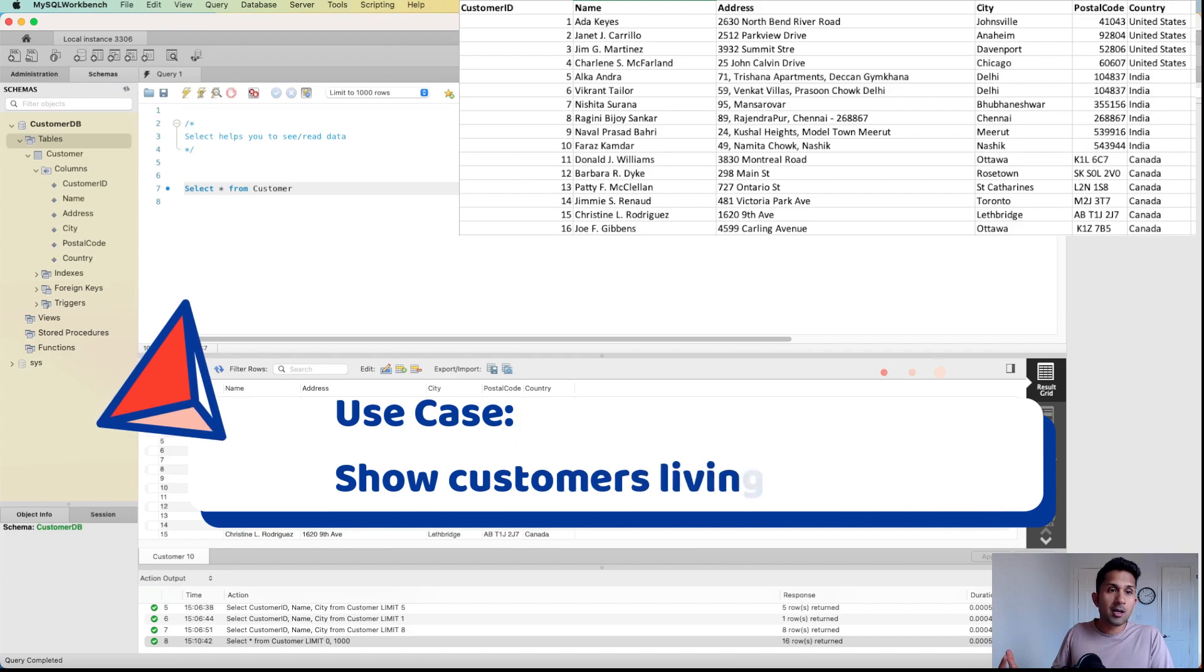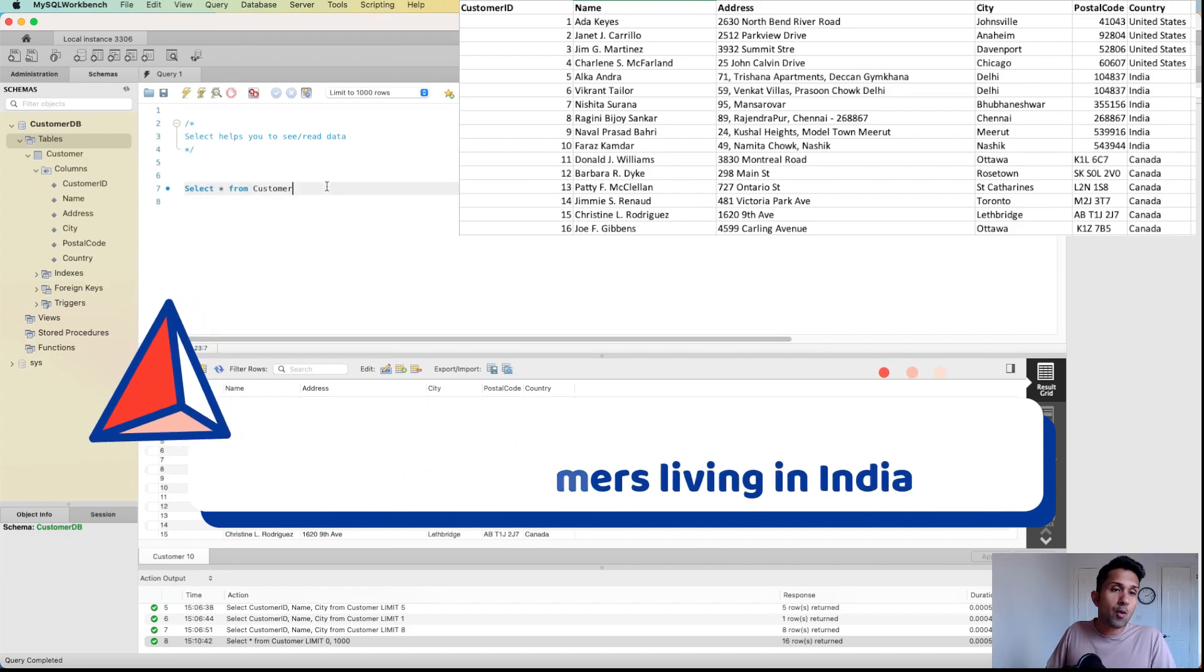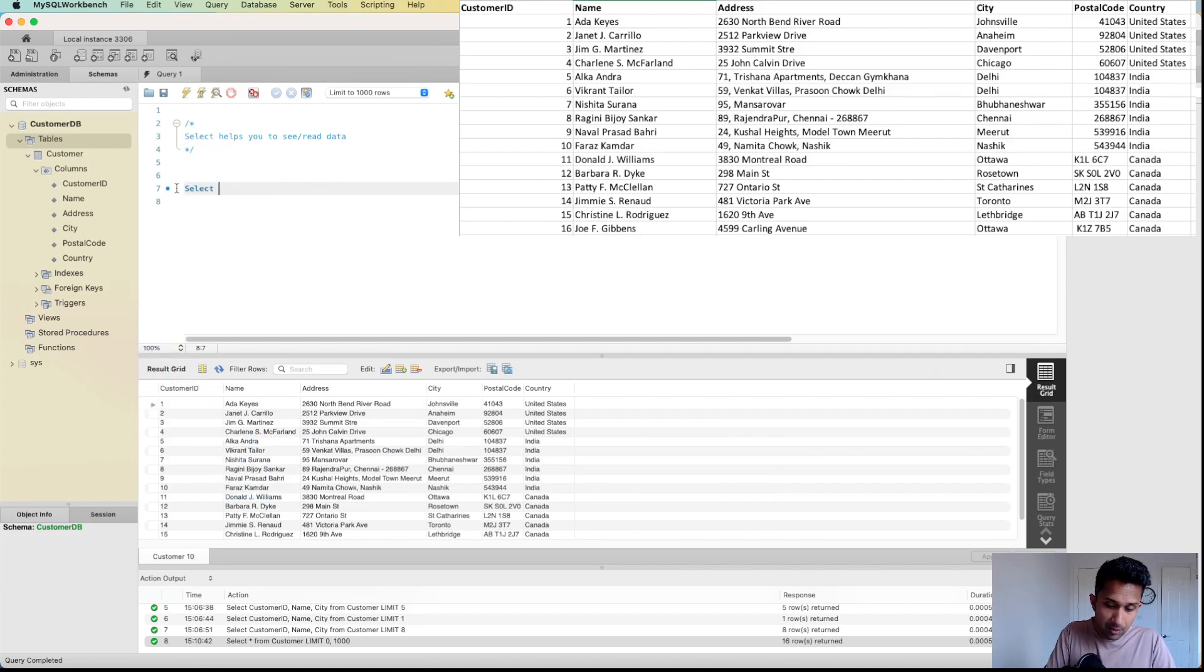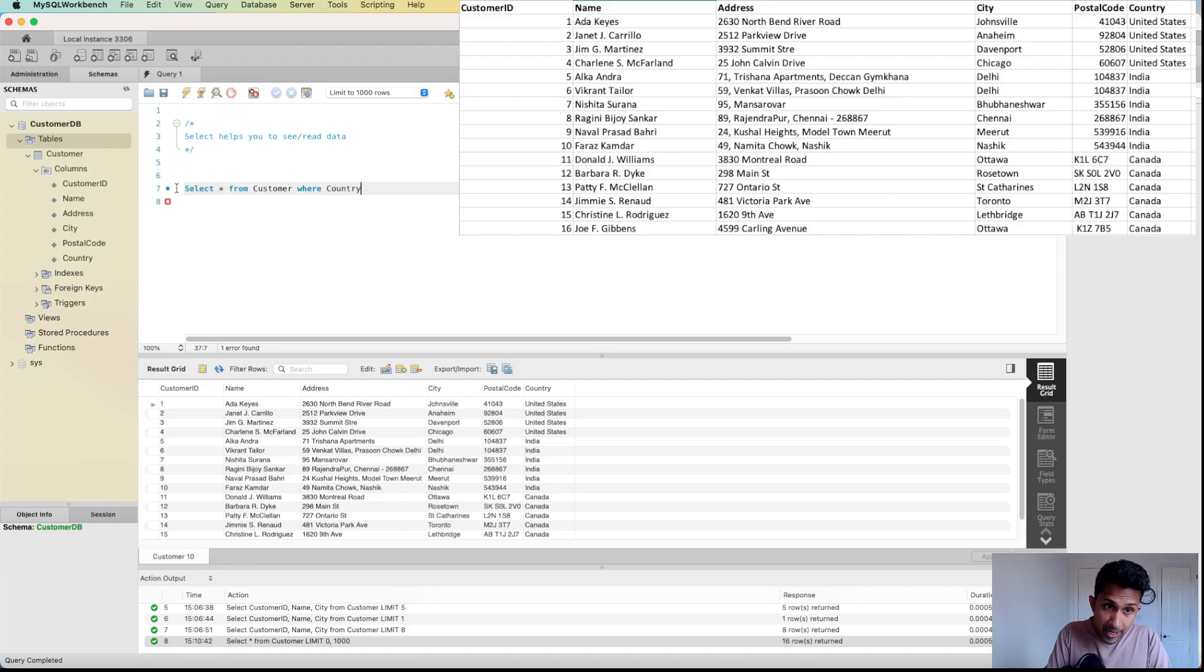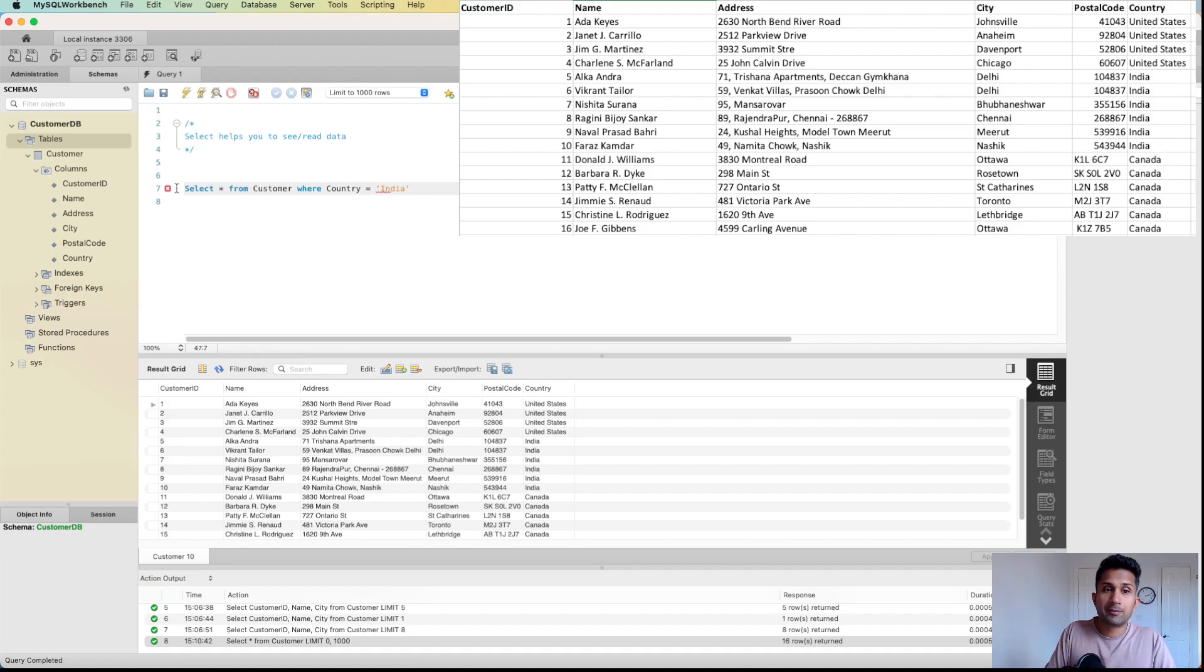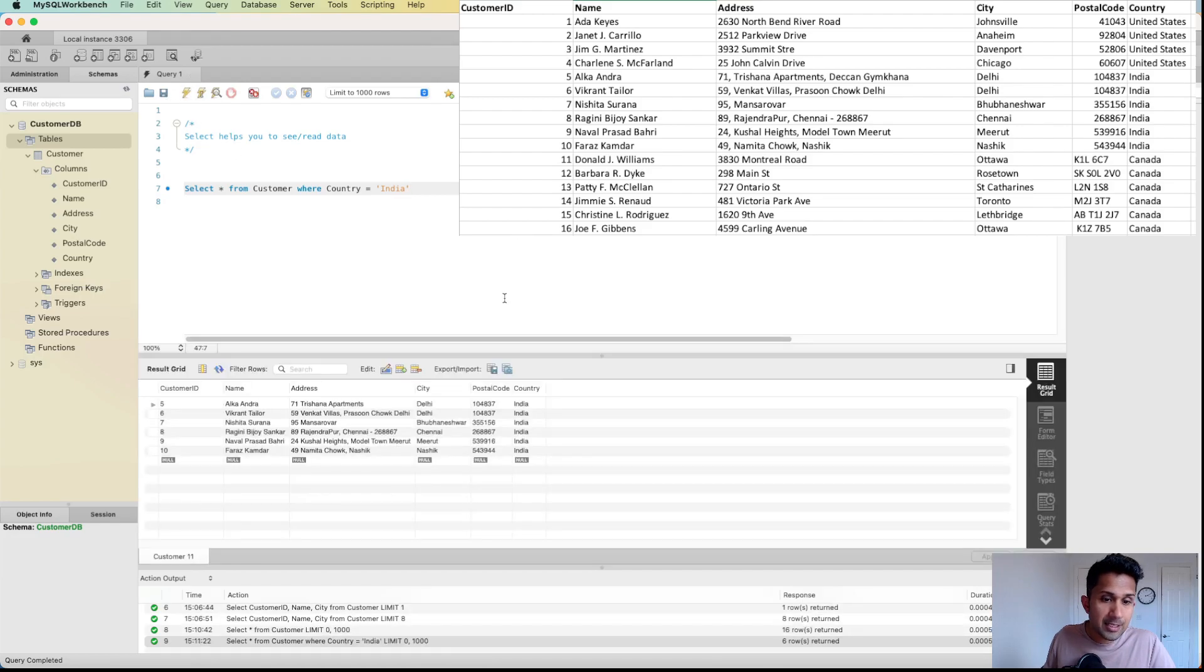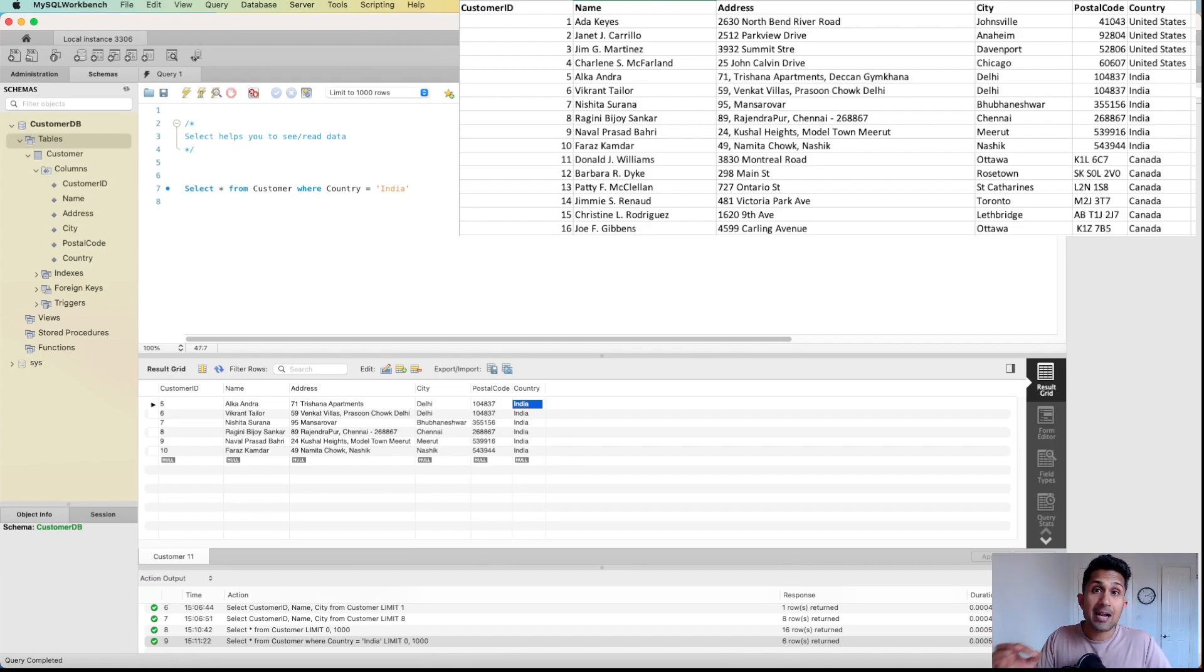What I can do is SELECT * FROM customer WHERE - remember WHERE is the keyword - WHERE country equal to India. Now when I do that and I click on this, you will notice that I'm only getting information for data that belongs to customers who live in India.